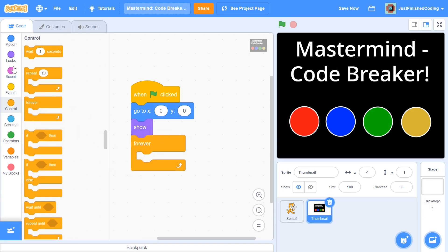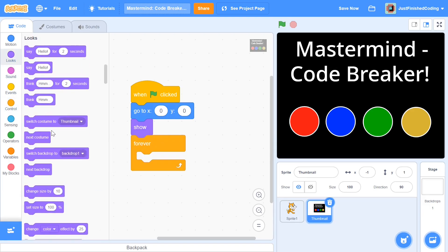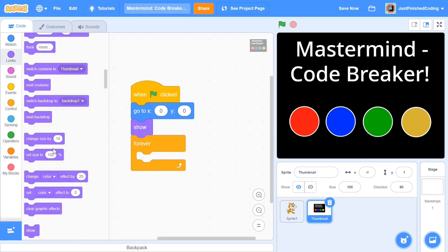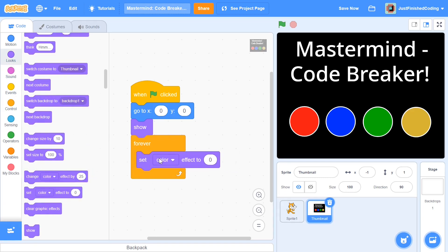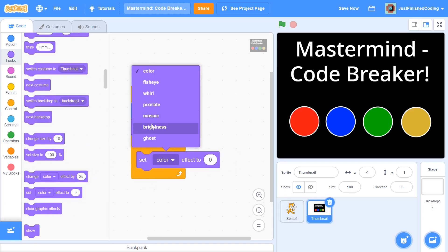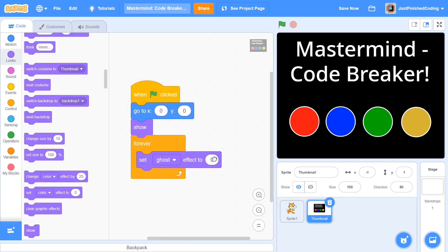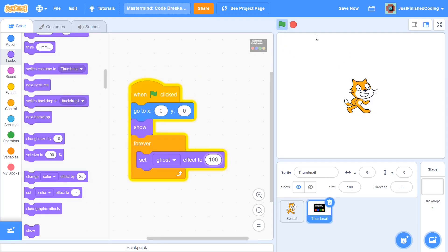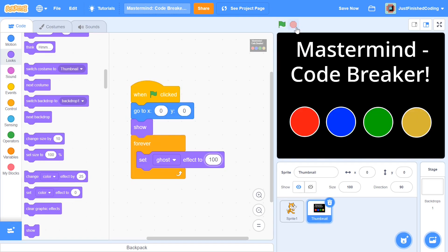Add in a forever loop and then within looks say set ghost effect to 100. This will ensure that when we press the green flag this is hidden, and when we press the stop sign it comes right back.